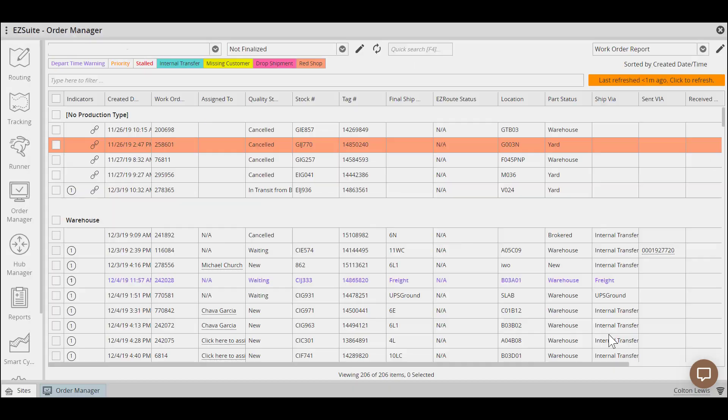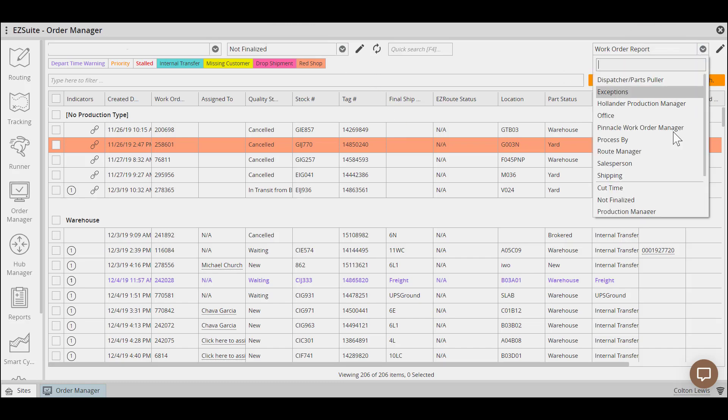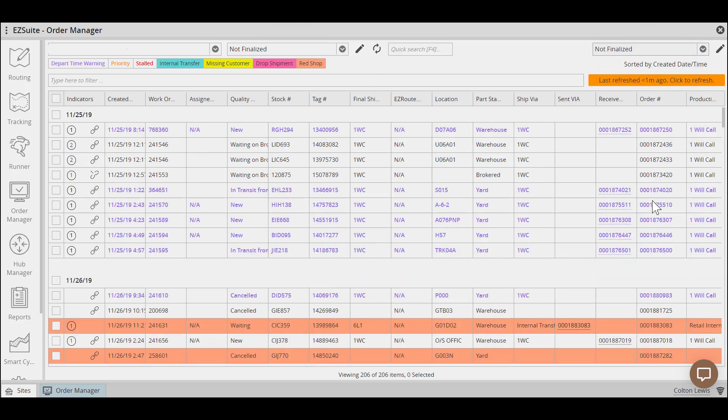Once you're in a not finalized filter and have a view grouped by created date, it'll be fairly clear what orders have been missed in the finalizing process. For instance, today's date is February 13th, and we can see that not all orders are being finalized correctly, because these orders are from November 25th.